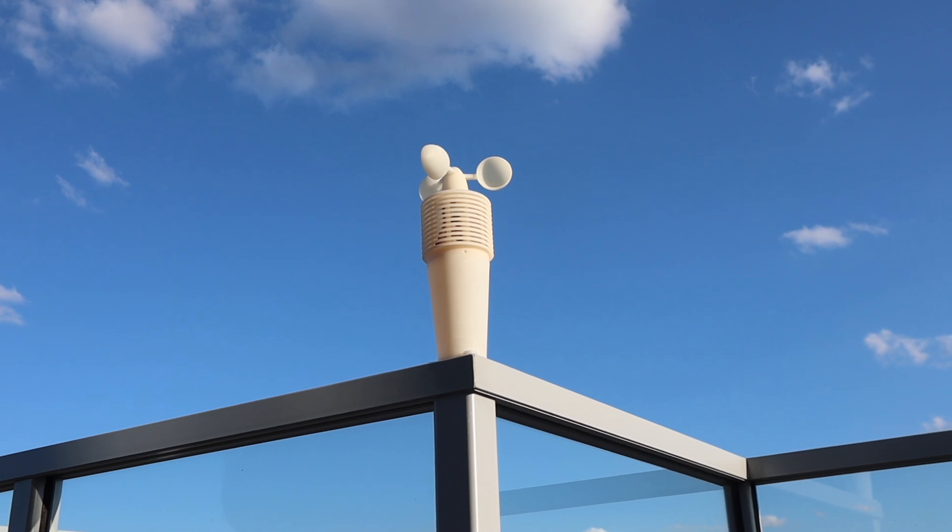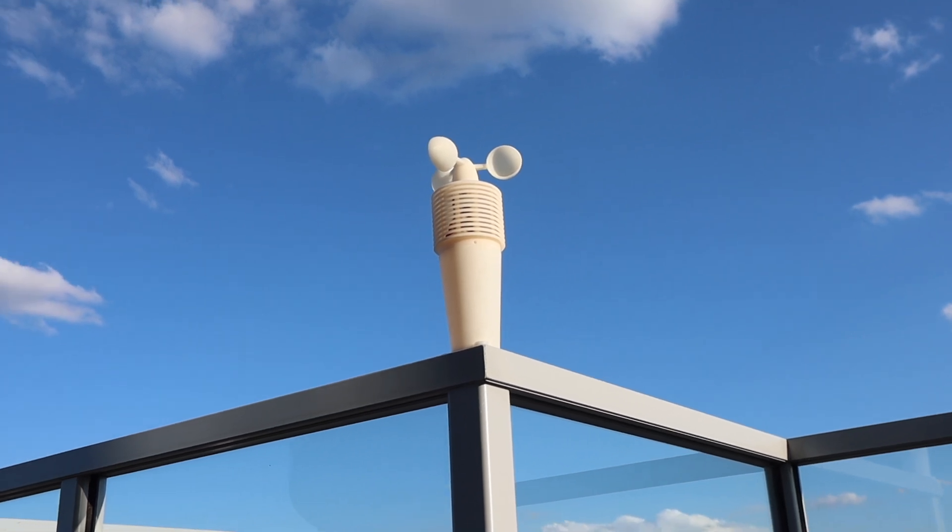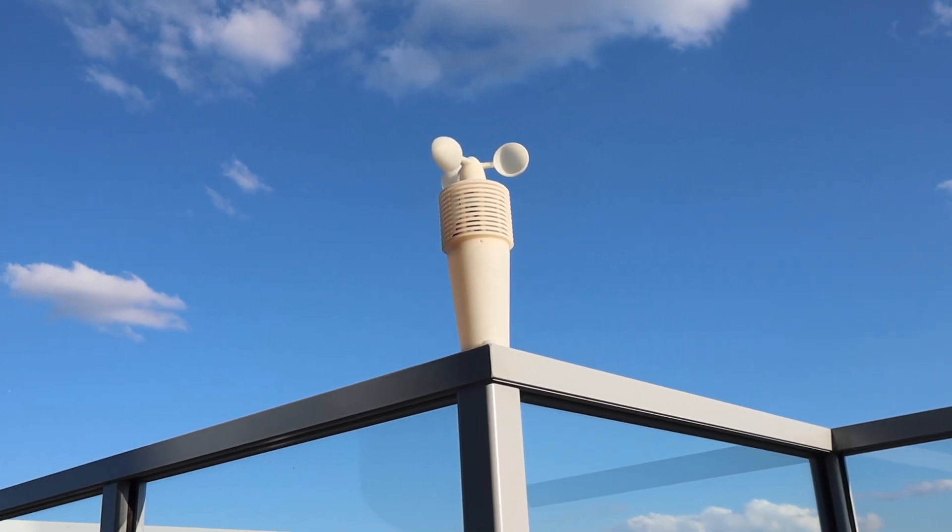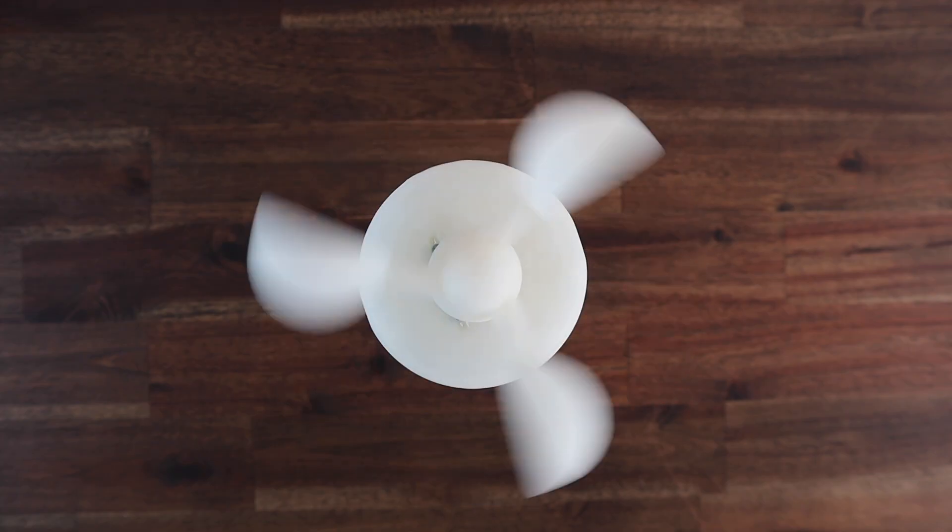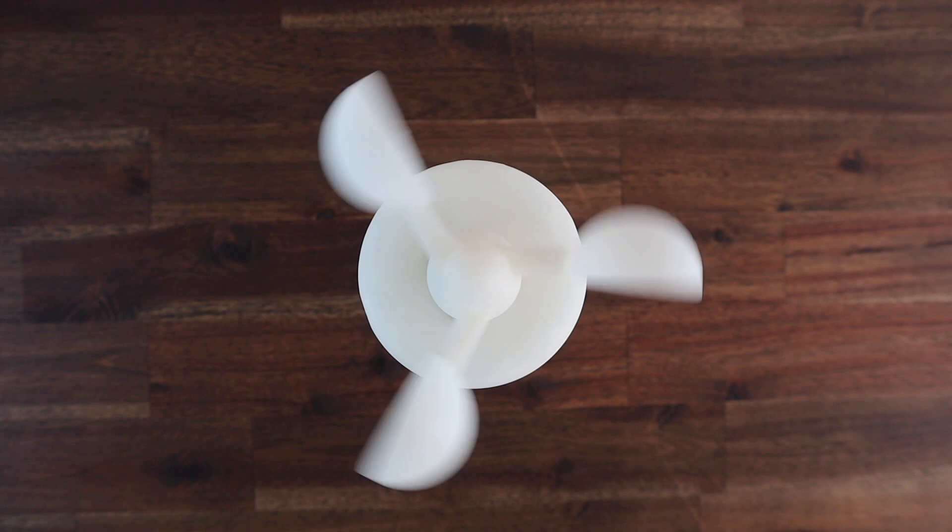In today's video we're going to be making some upgrades to my previously built weather station which was suggested by you guys in the comments.